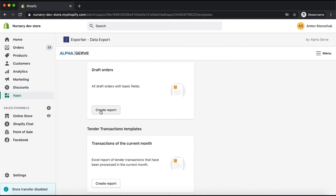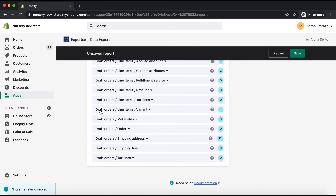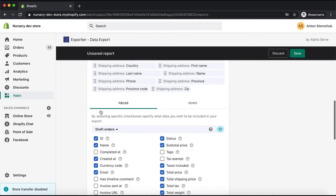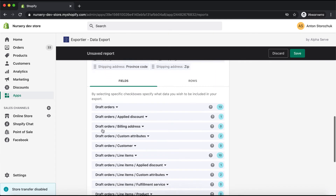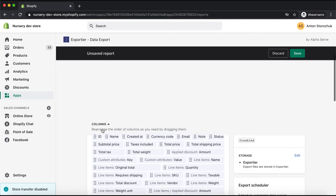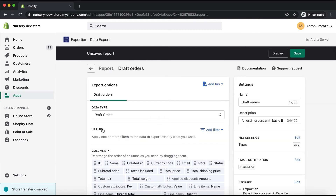I will now create a report from the Draft Orders template. As you can see, a number of fields have already been selected. I'm just checking if I need anything else and then save it.